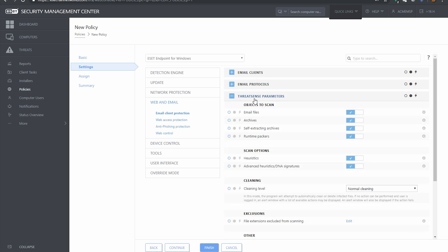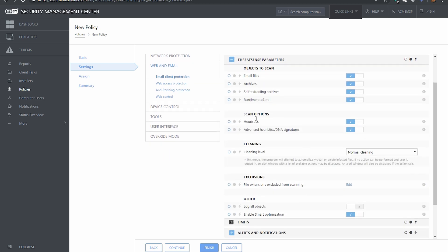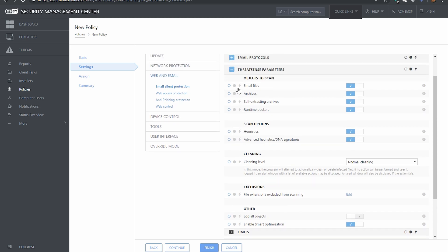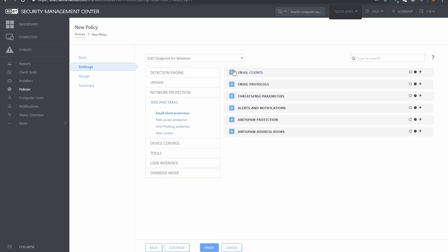As we move down here, threat sense parameters just talks a little bit about what we want ESET to scan or not scan.